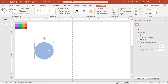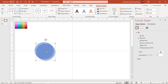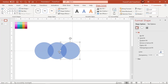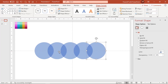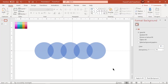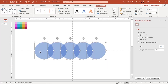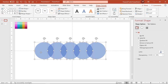Now duplicate this circle four more times using Ctrl+D, and make sure each circle intersects some portion with its adjacent circle. Select all shapes and align them to the center of the slide.